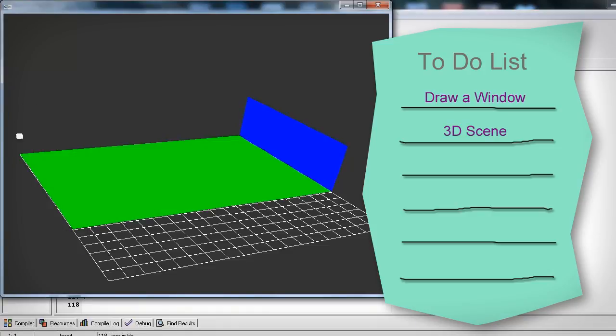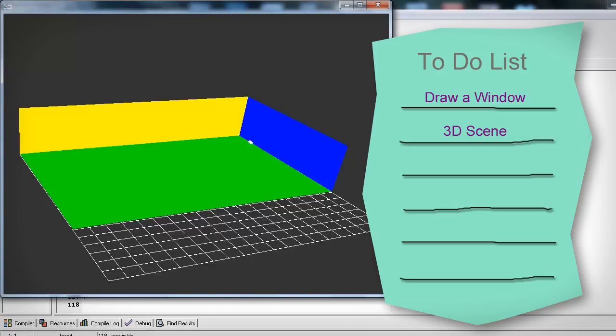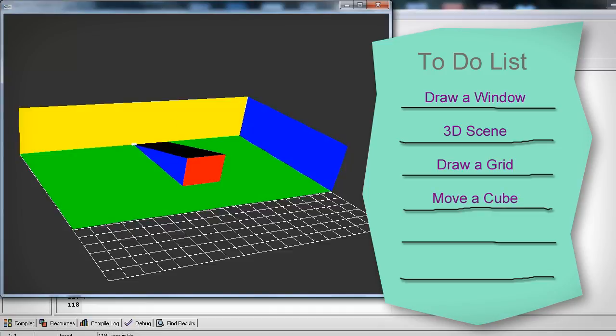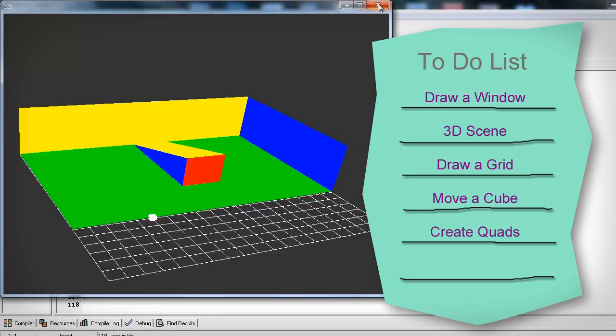The next step is create a 3D environment, an actual 3D projection. Then we should probably add a grid. Then we can create a cube that we can move around and actually click to create our four points. Then we can take those four points and make our quad. And then finally let's change the color.